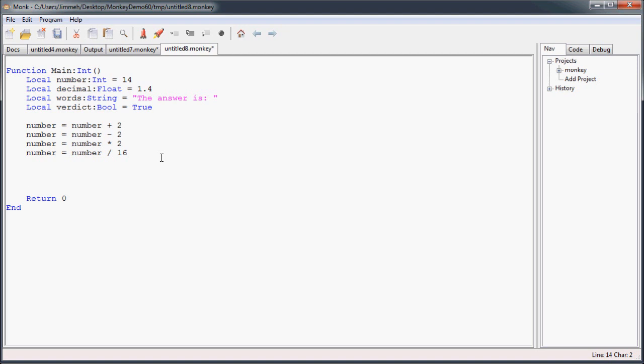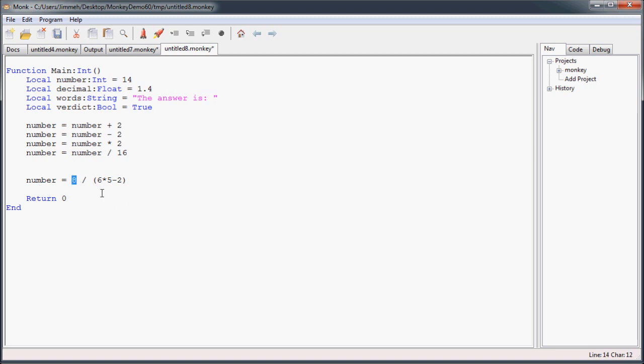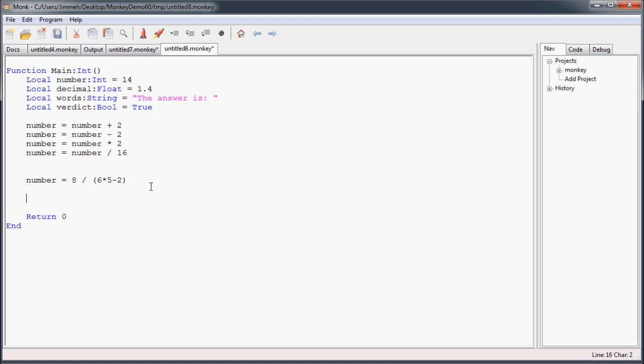So, just a quick example: say number is assigned 8 divided by, and we'll put parentheses in there, 6 times 5 minus 2. So what it's going to do is, first, it's going to see the parentheses and calculate what's inside there first. It's going to find the multiplication, multiply that, then subtract 2, and then finally divide 8, and send that back to number. And because 8 is an integer, and 30 minus 2 is way bigger than 8, the final result is going to be 0. And that's your order of operations.